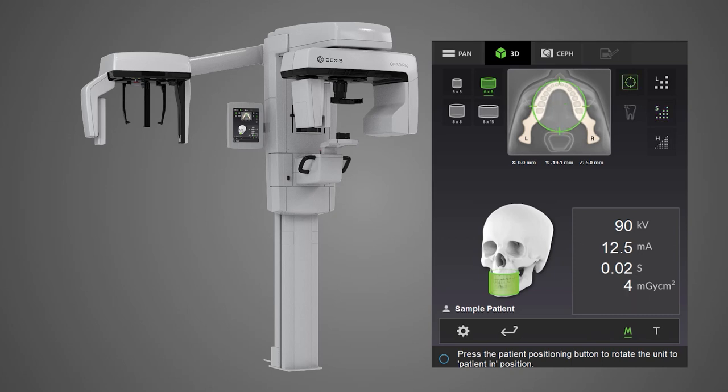The Scout feature is used to ensure proper patient positioning prior to acquiring a 3D image. The Scout image requires significantly less radiation than a 3D scan. Use of this feature helps prevent additional patient exposure due to patient positioning errors.